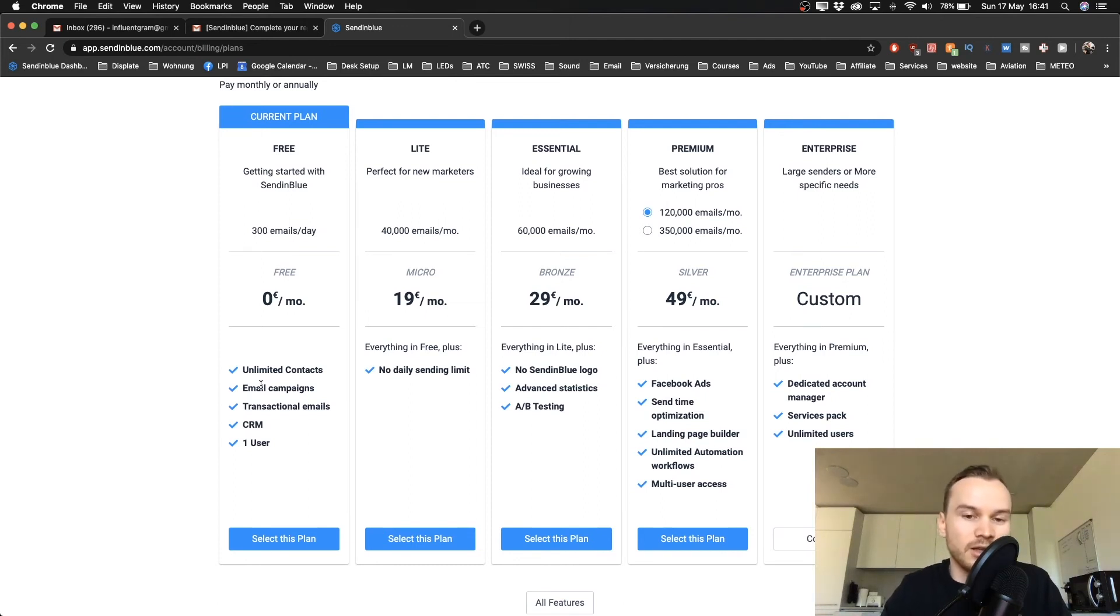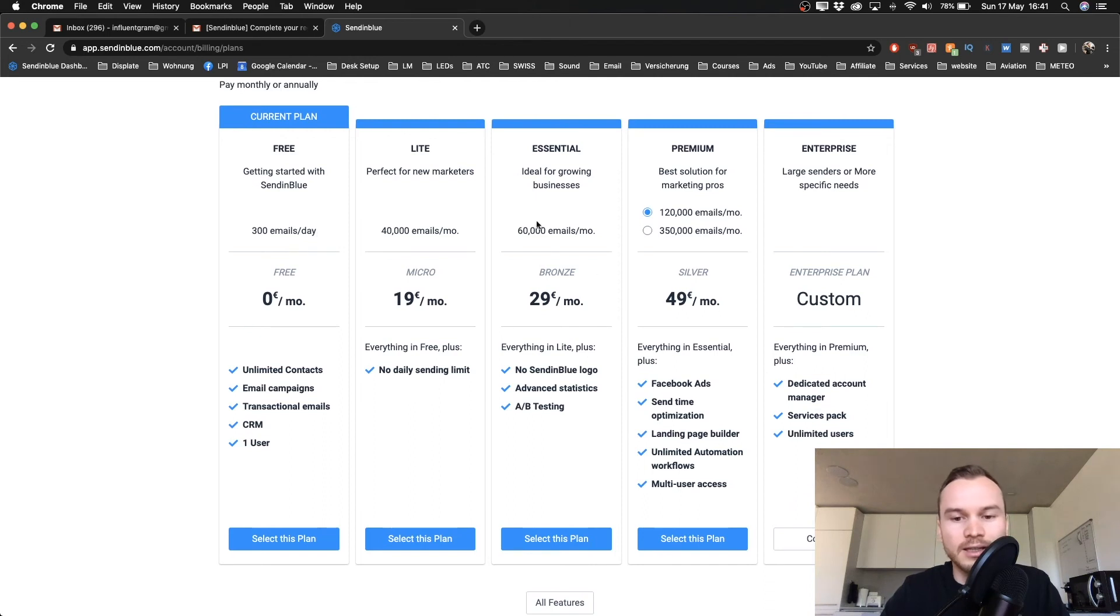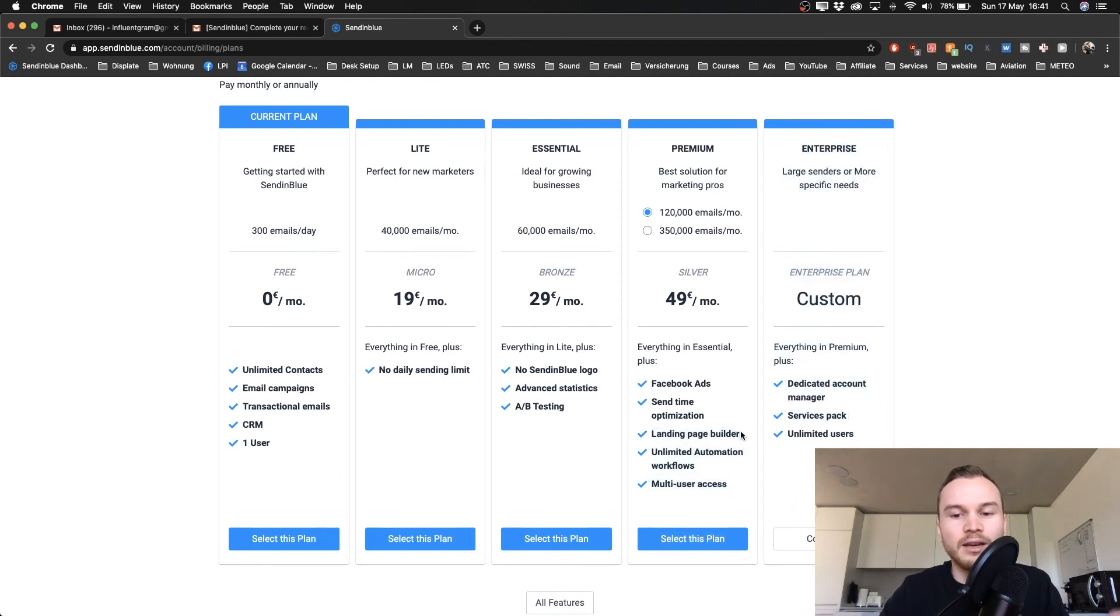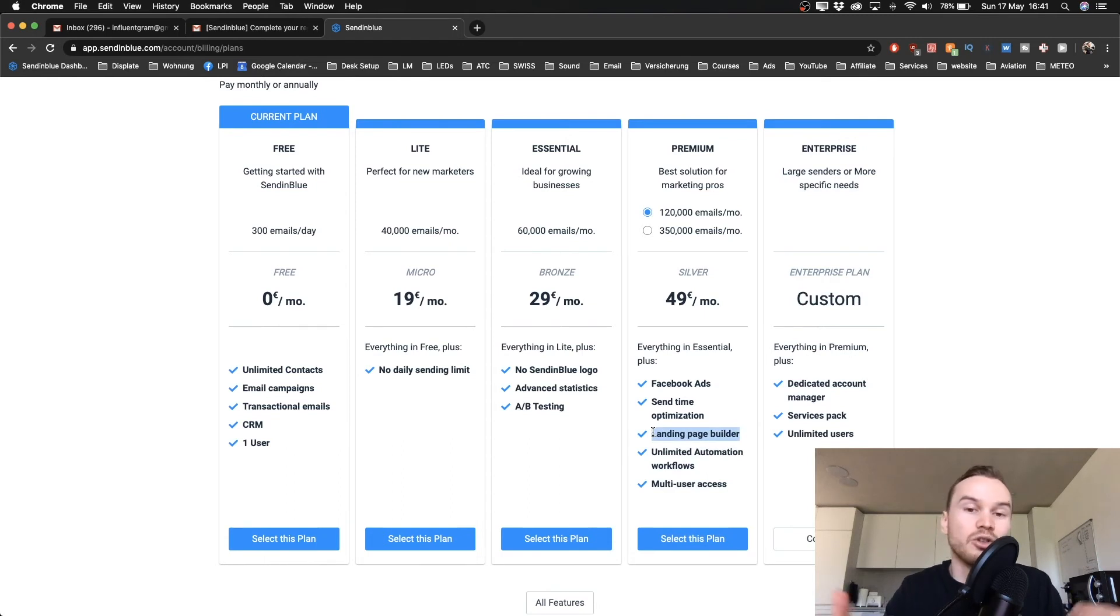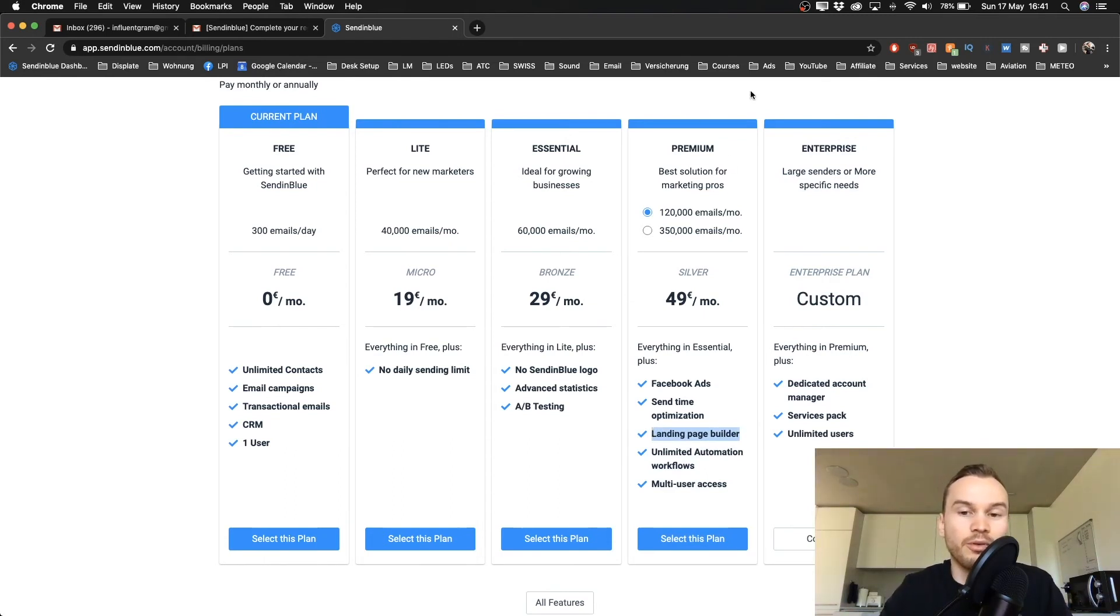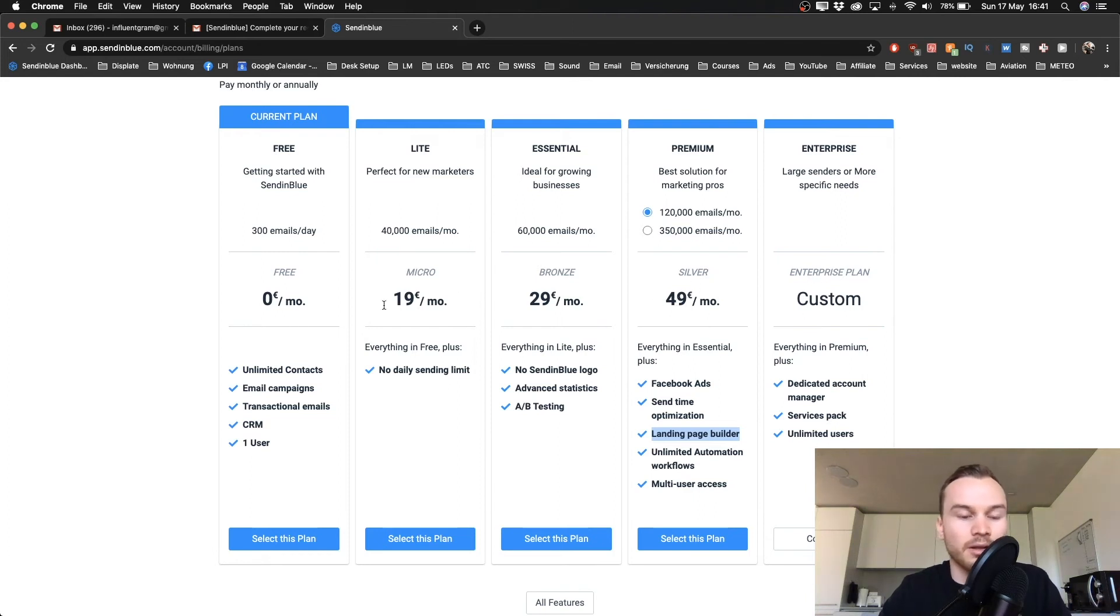What you don't get with the free plan is the landing page builder. So if you don't have a website yet and you do need a landing page, then you need to go for the Premium plan, which is 49 euros per month.